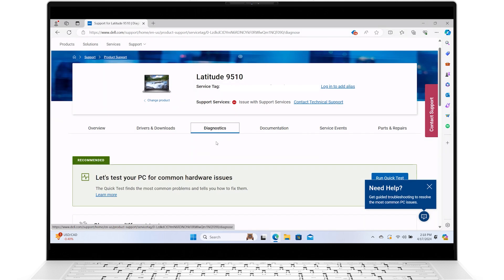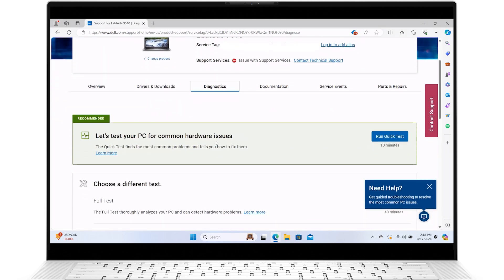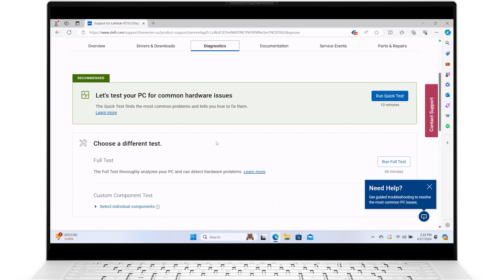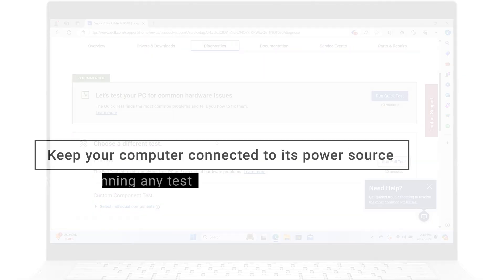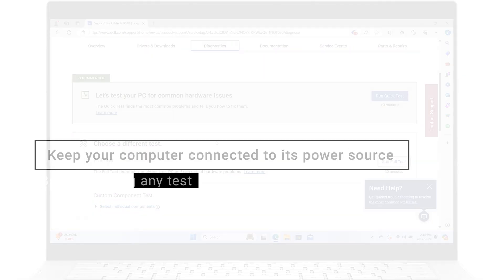There are three test options: a quick test, a full test, and a custom component test. Before running any of these tests, make sure to keep your computer connected to its power source throughout the process.